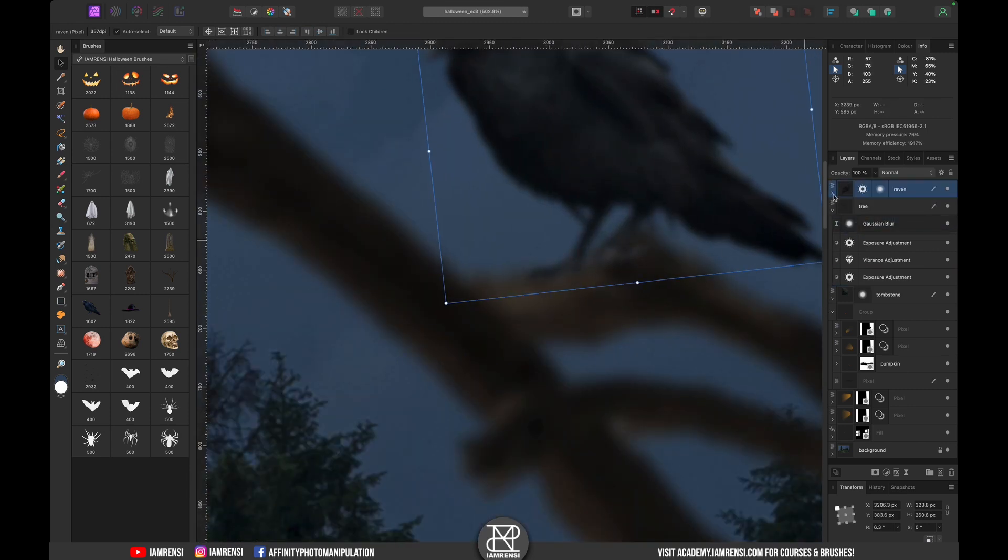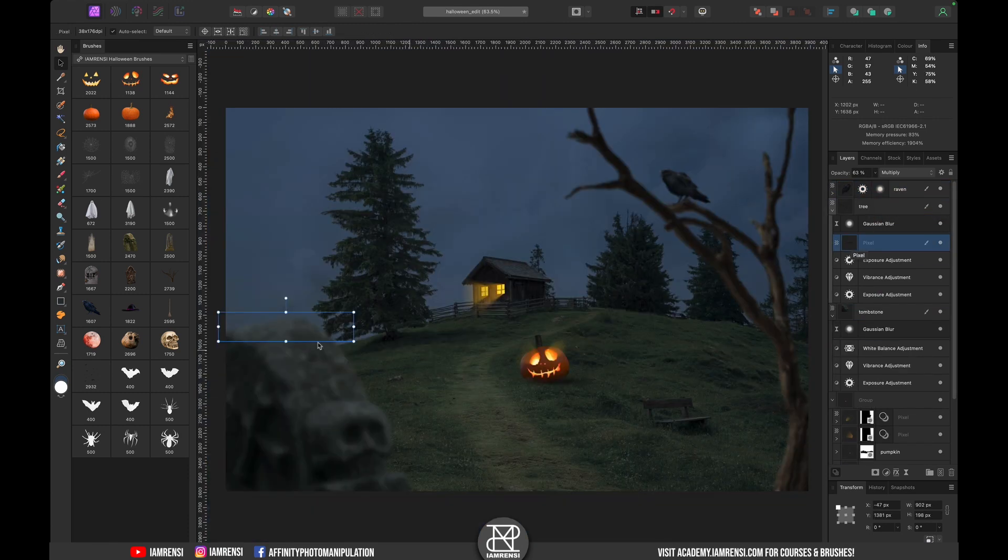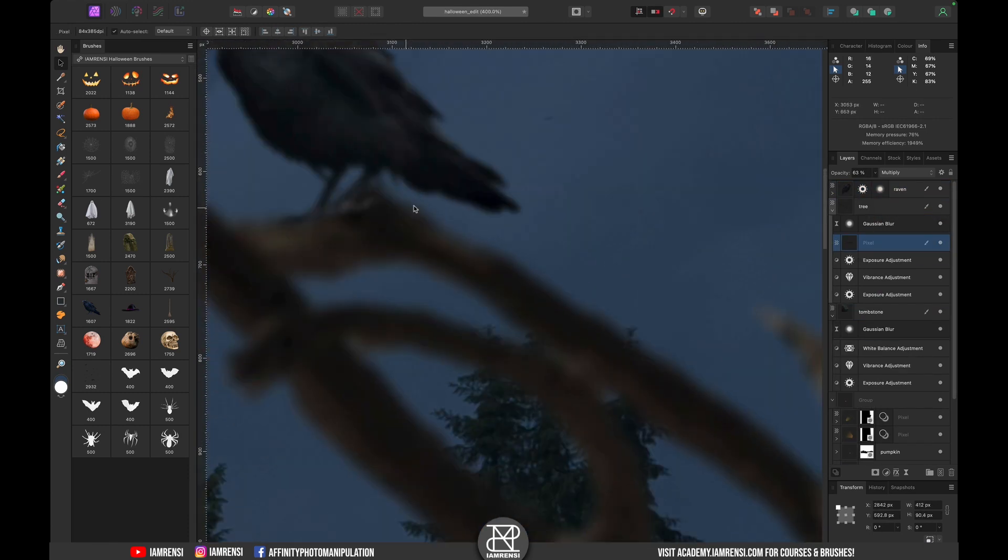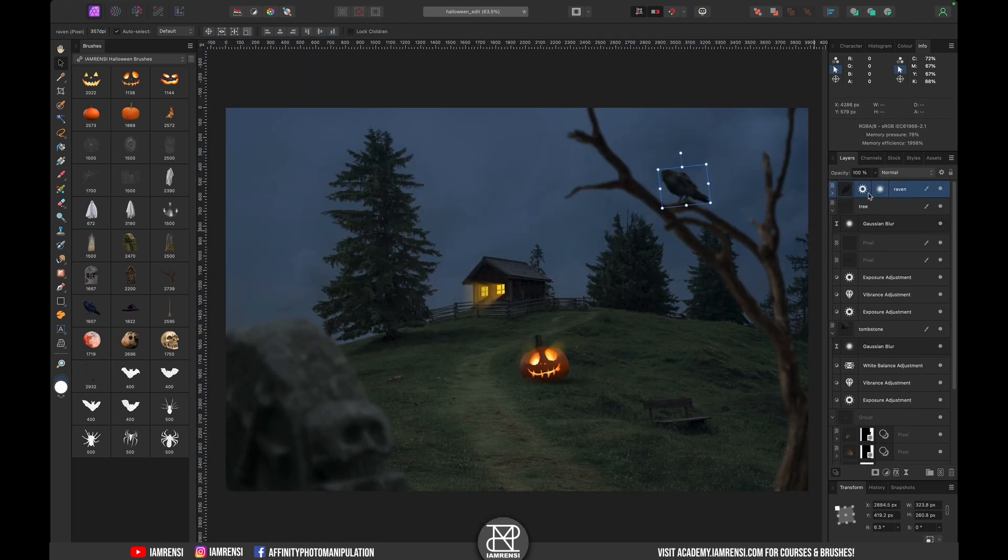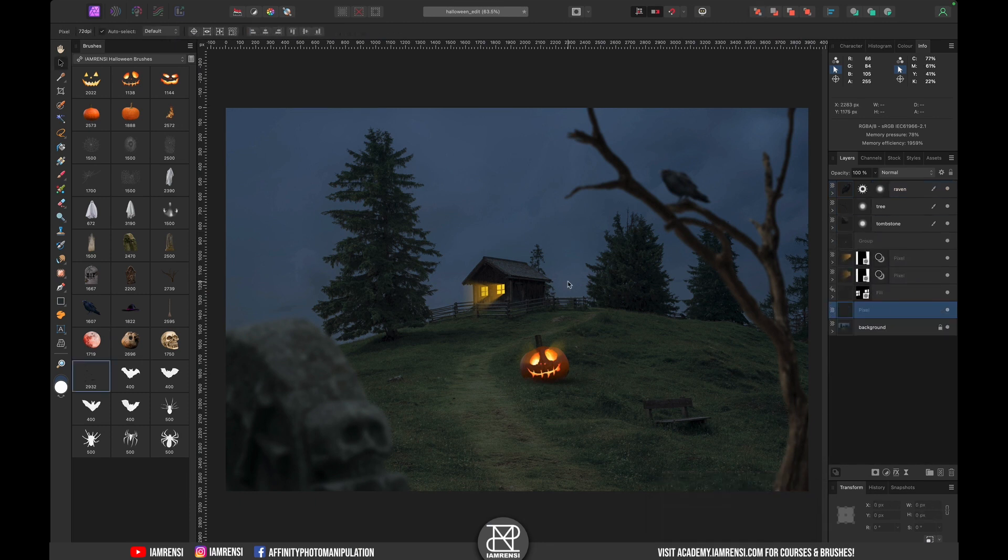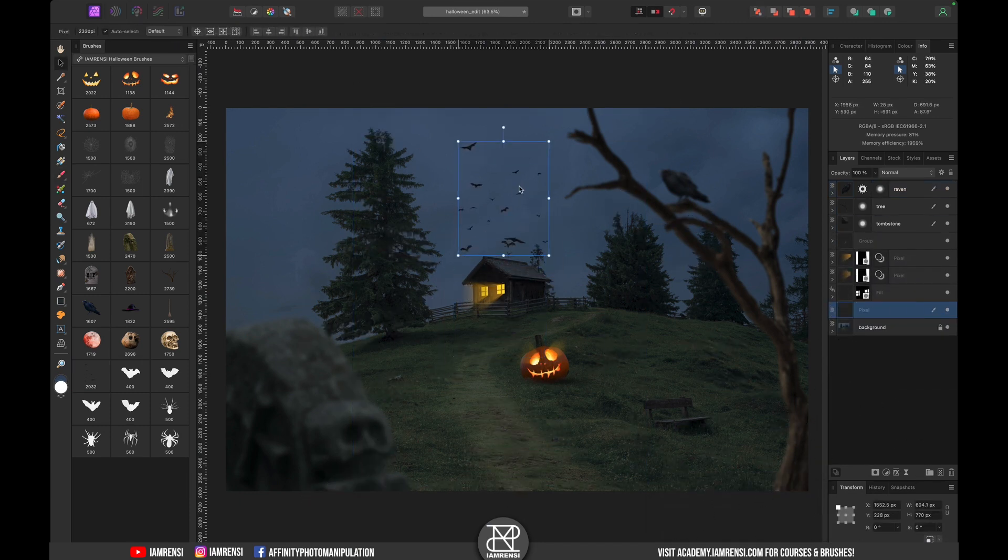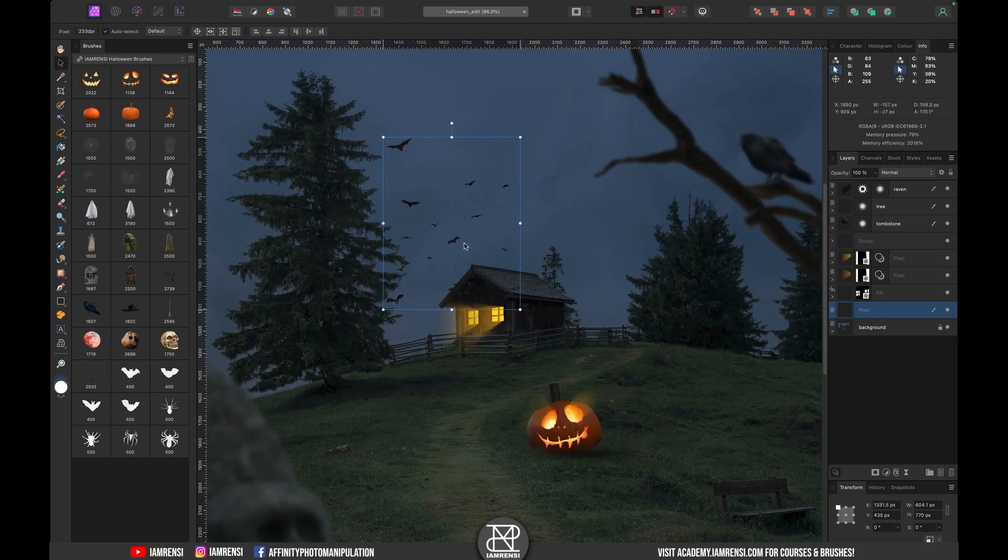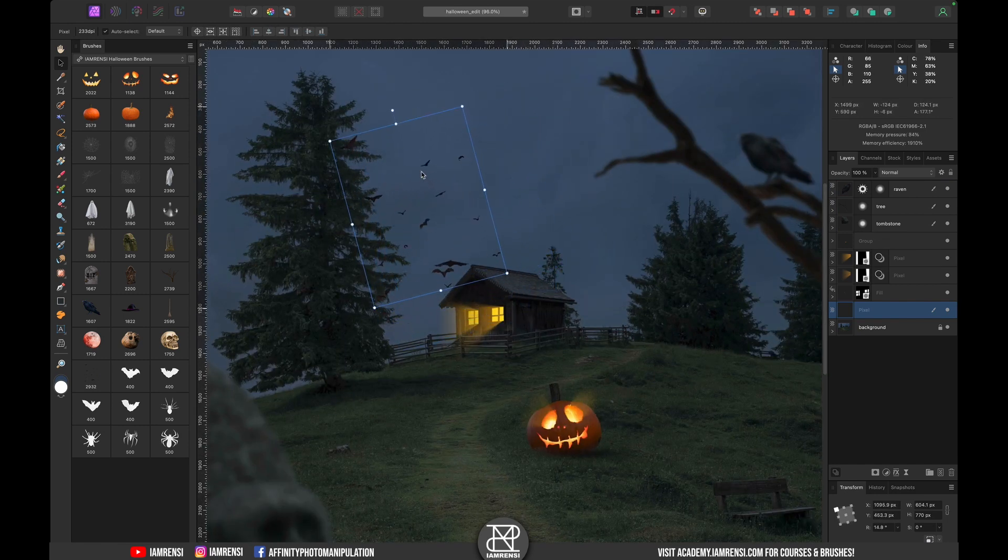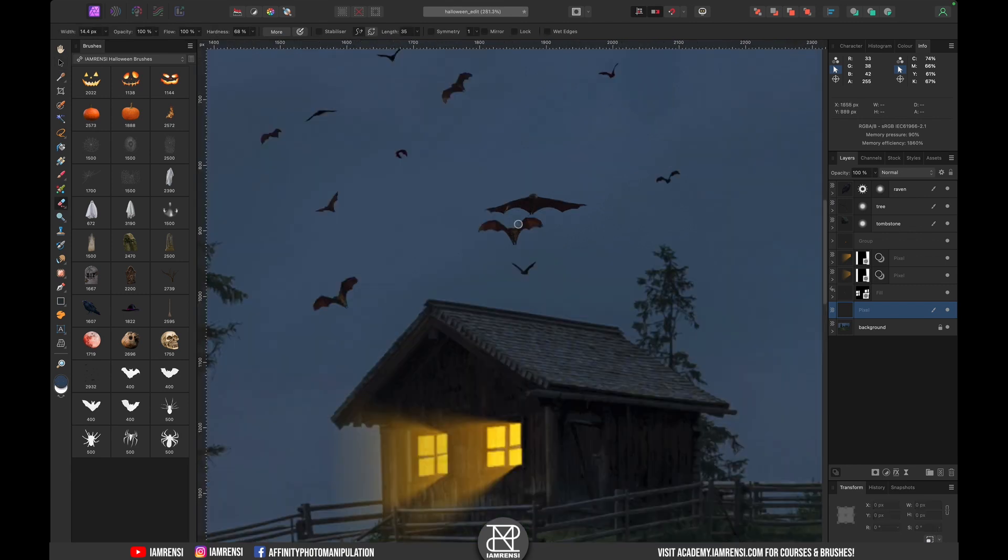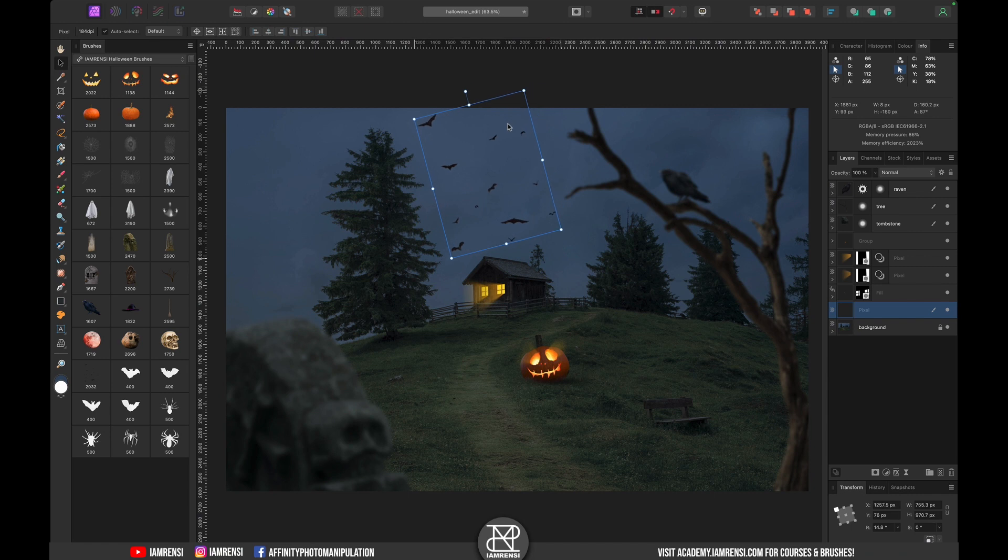After my failed attempt to add the blood moon to the sky which I solved later by adding another moon, I wanted to add something else to the sky which became this bat swarm. And with the eraser tool I simply removed some bats to make it look like how I wanted.